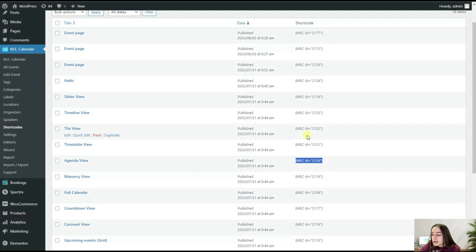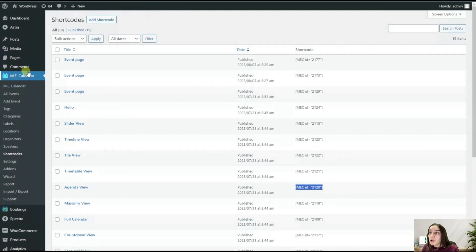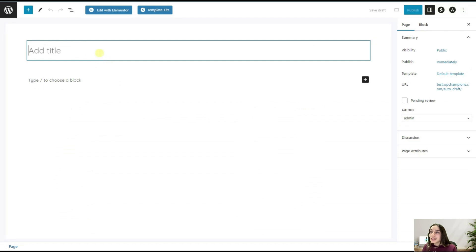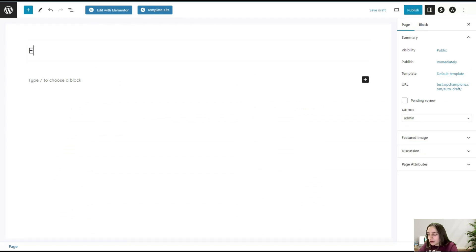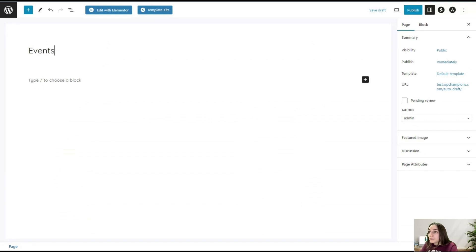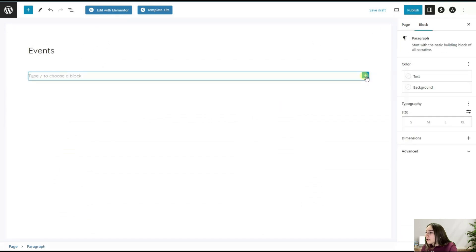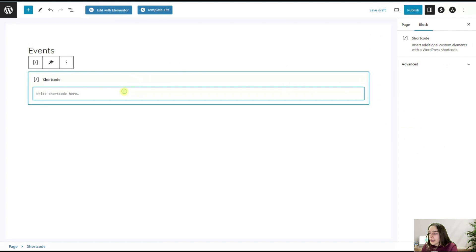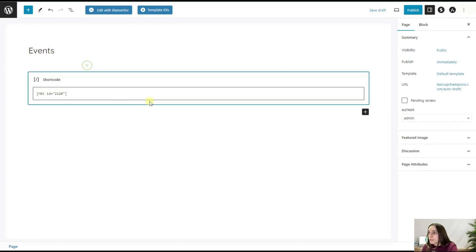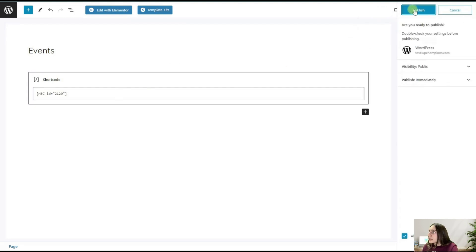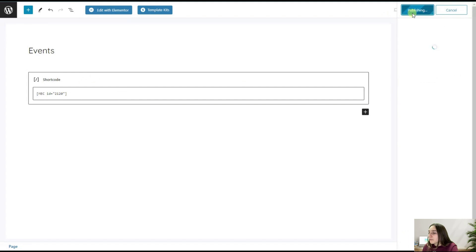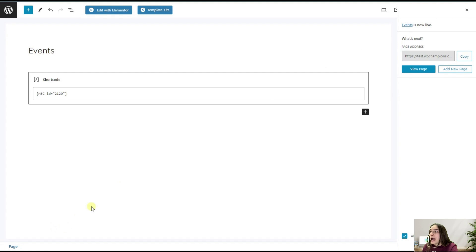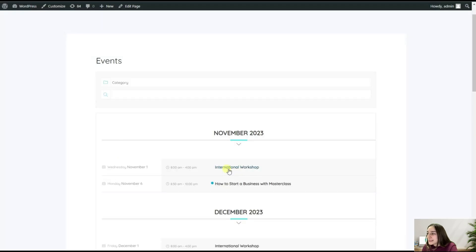I'm going to Pages and Add New. We need to name our event page here, so let's say it's just Events. Here we are choosing Shortcode and pasting it here. Afterwards, publishing. Now you can view your page and see how it looks like there.